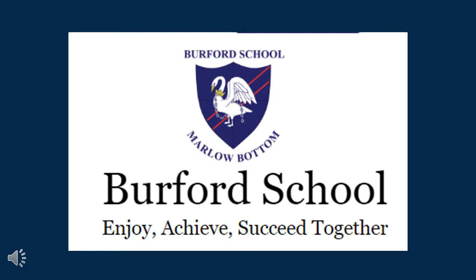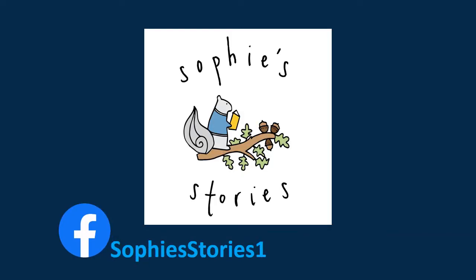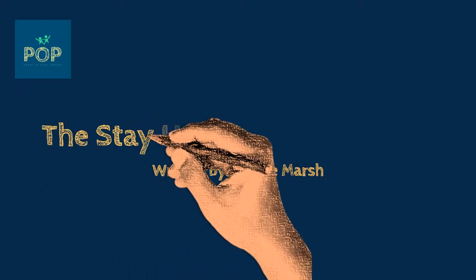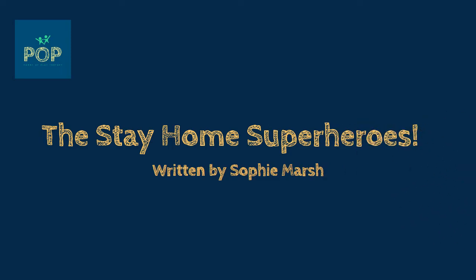Hello Burford School in Marlowe Bottom. This is Mim from Pop Power of Play Therapy and I thought I would share with you a little story that someone I know wrote and it's called The Stay Home Superheroes.